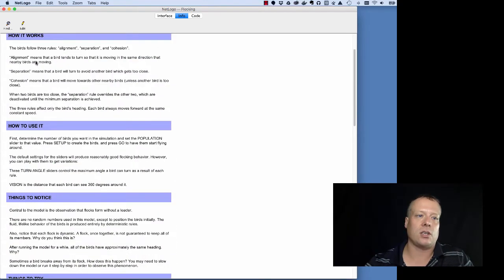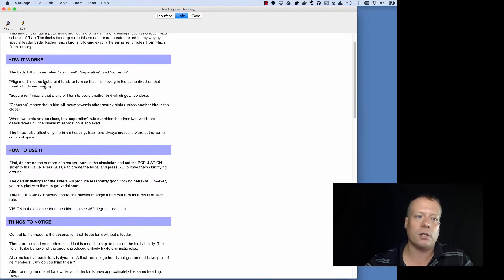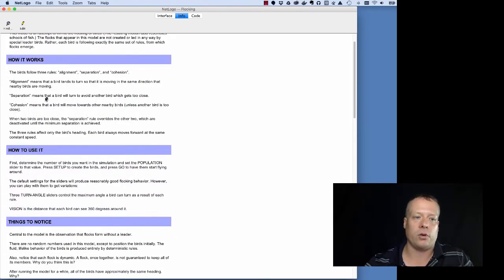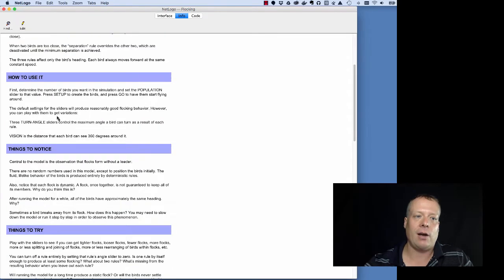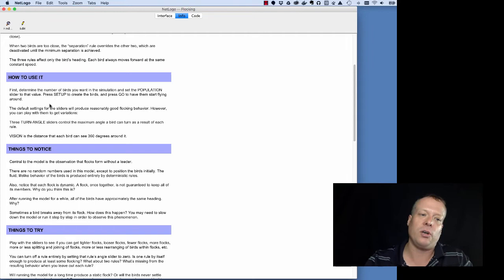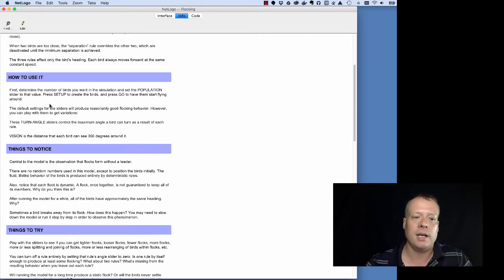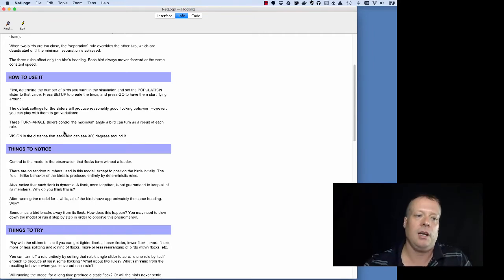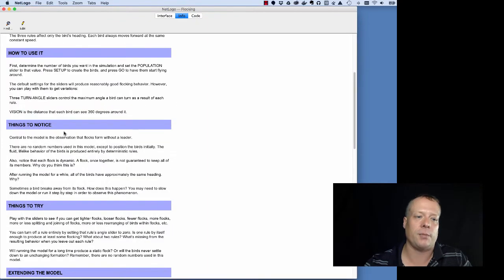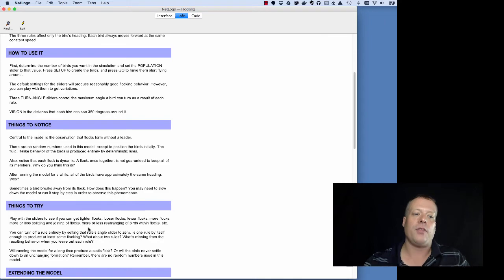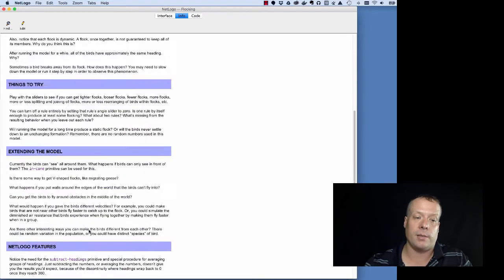There's a section called 'how it works' that describes what the birds are doing in the flocking model. There's a section called 'how to use it' which describes what buttons you should push, what effects they have, and what the various other parameters are. There's a section called 'things to notice' that allows you to have some explorations about what's going on with the model, and 'things to try,' things that you can manipulate in the model.